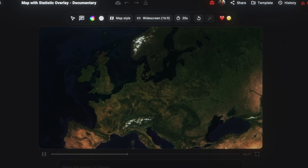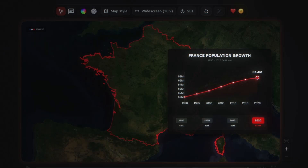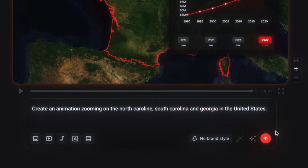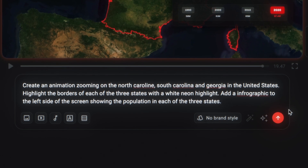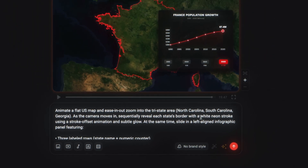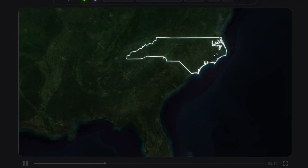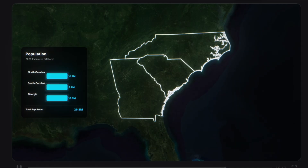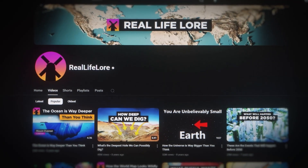We want to create an animation zooming in on the United States highlighting North Carolina, South Carolina, and Georgia, with an infographic animation showing the population numbers in each state. So I entered a prompt: create an animation zooming in on North Carolina, South Carolina, and Georgia in the United States. Highlight the border of each state with a white neon highlight. Add an infographic to the left side of the screen showing the population in each of the three states. Click the enhance prompt button to add extra details for a better result. After generating, it created an animation very similar to the one we were recreating — it starts zooming in on the United States, highlights the three states, and adds a really cool infographic animation with the population numbers. Being able to create this so easily is a game changer if you're producing documentary-style videos like RealLifeLore, where you need multiple animations in every video.